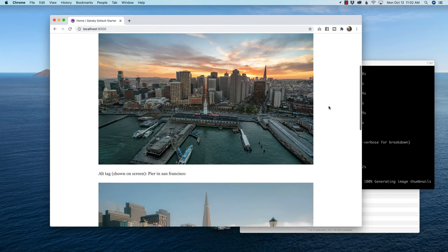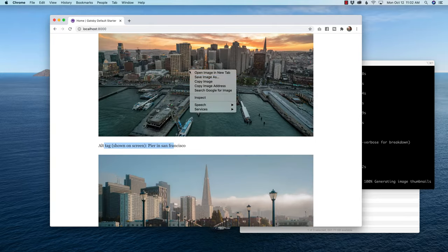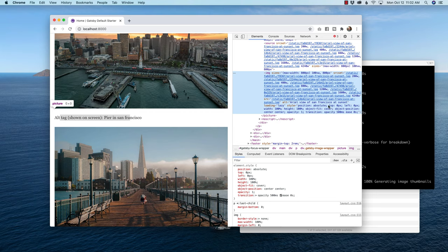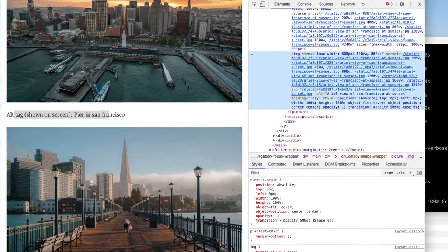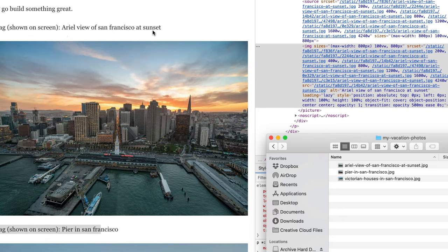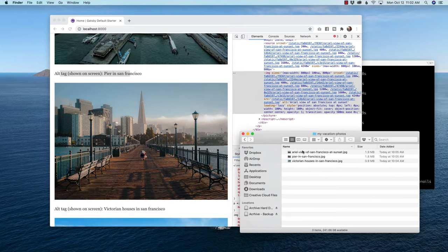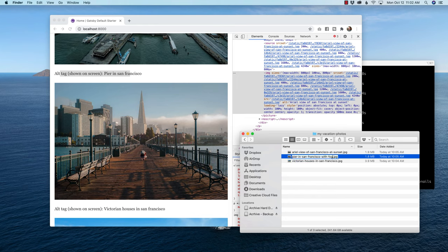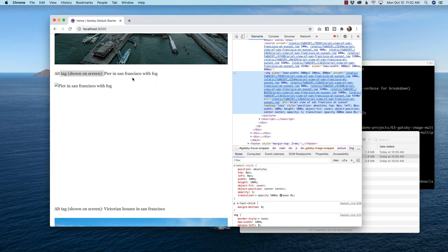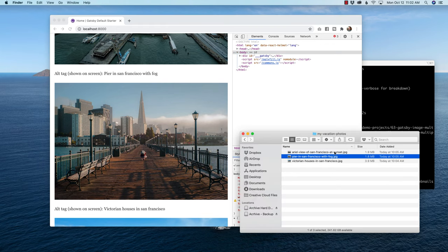What I have here are three pictures, and I pulled the alt information just so you can see it on screen. If I go and inspect the image, the alt information you see on the left is the alt information inside the picture — you can see it's the same: aerial view of San Francisco at sunset. I'll show you in this video how I accomplished turning the file name into an alt tag and displaying all three photos. If we change the file name to say, pier in San Francisco with fog, and refresh the page, the alt tag changes as well. So I want to show you how you can pull multiple images from one Gatsby image query. And with that, let's get started.